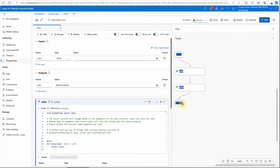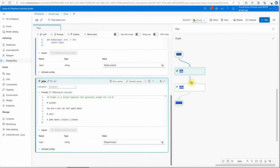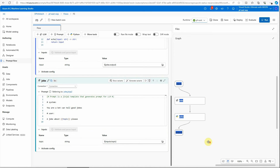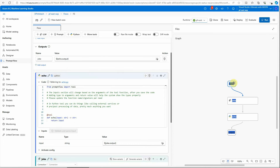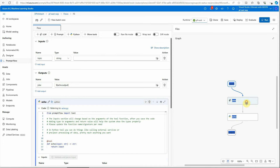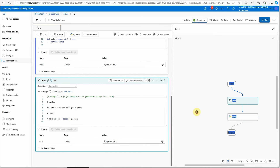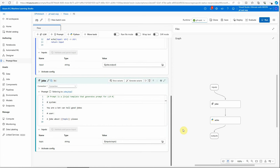This is the flow which got created. Make sure that you select your runtime if it is not already selected. We have a few nodes which are already created — what they're doing here is taking input from the user, telling a joke, and displaying it back. We don't want to do this; this is just a sequential flow where one node is executed after another.